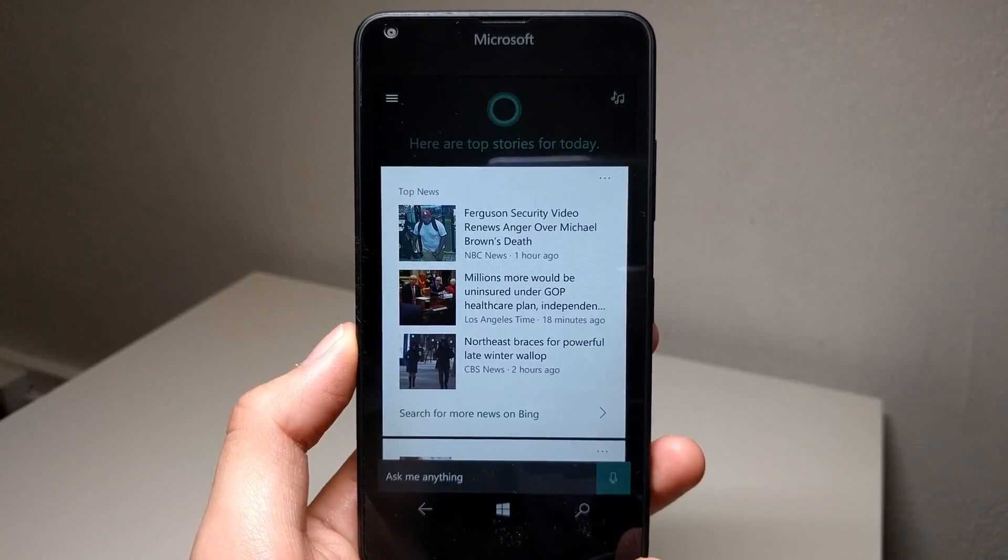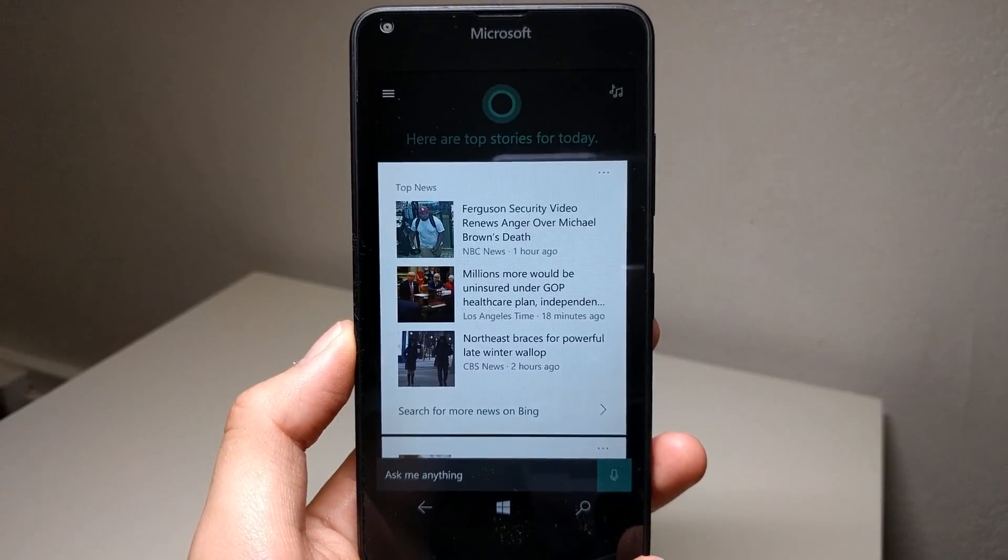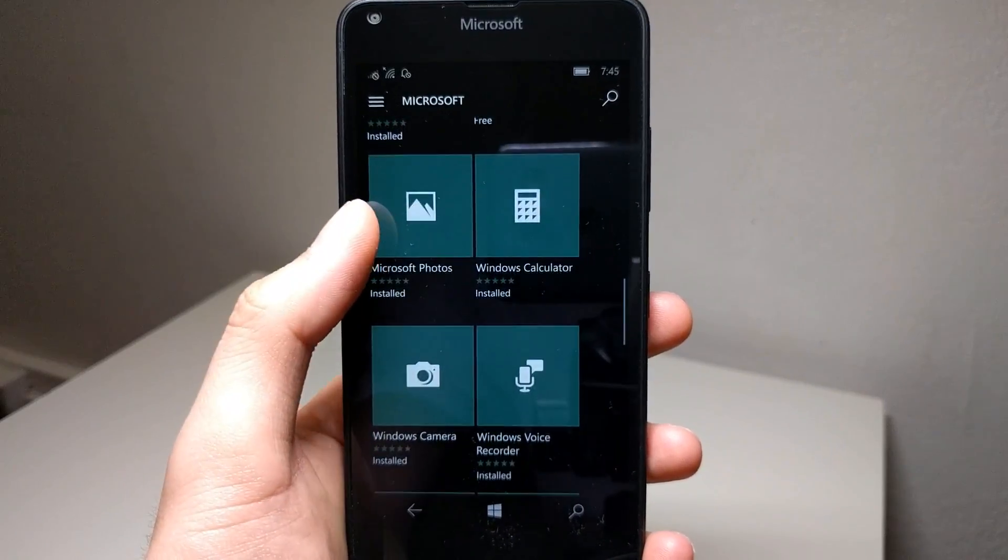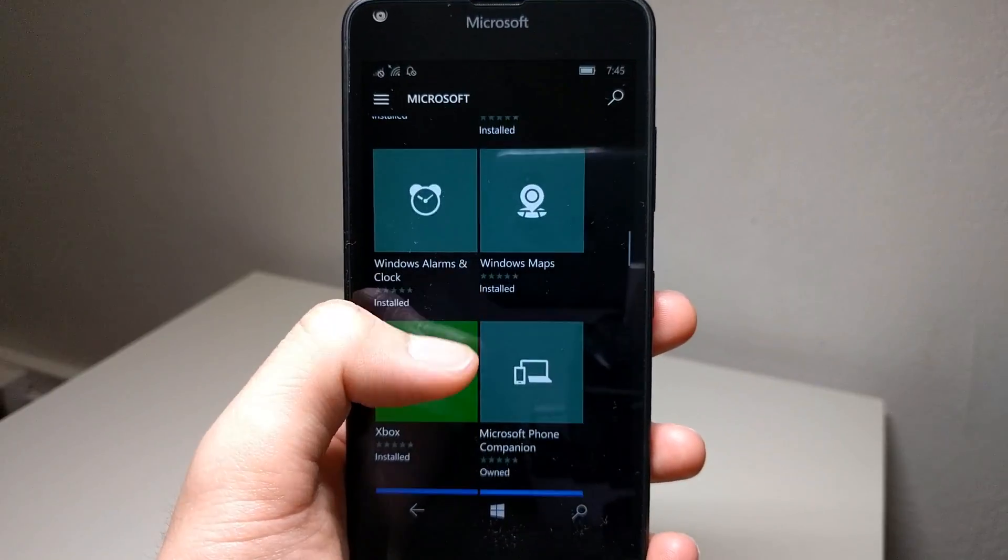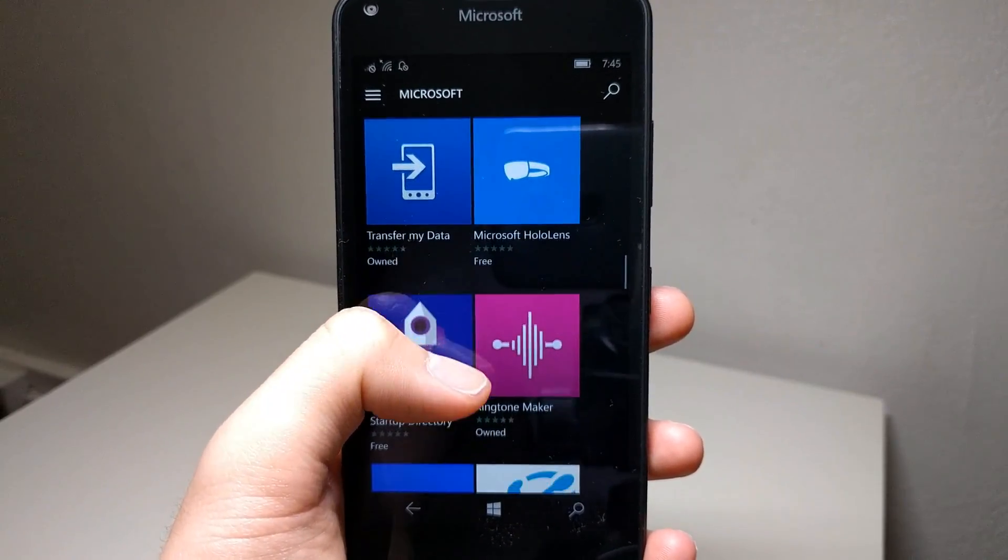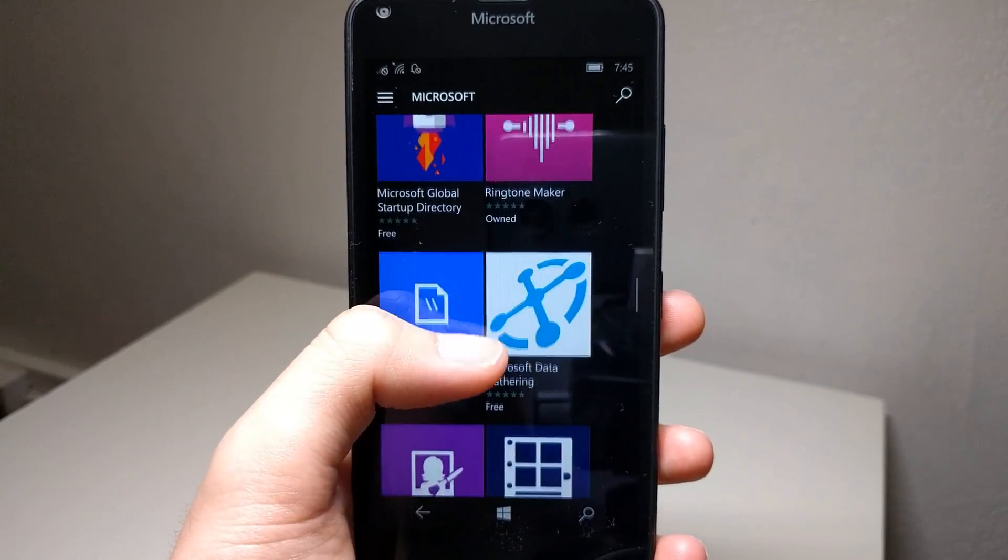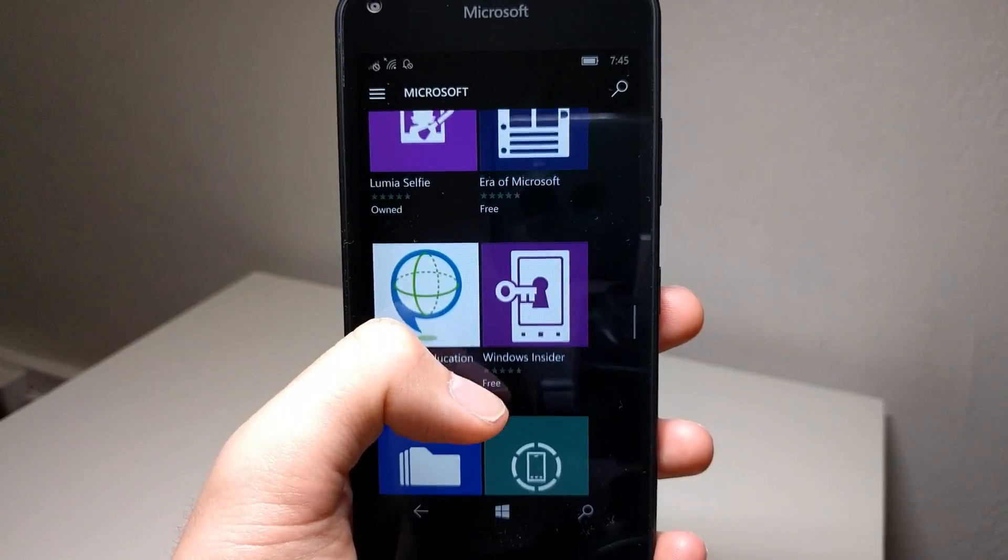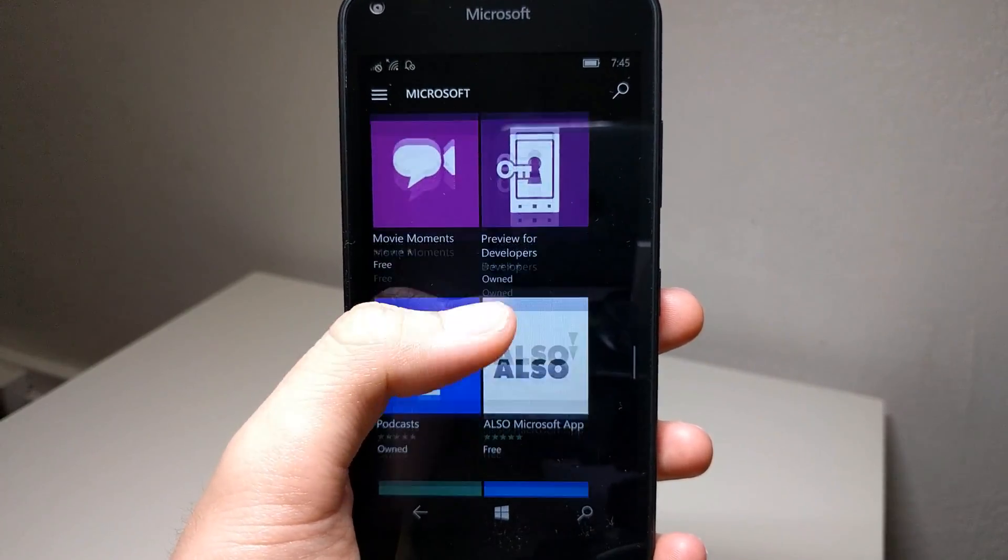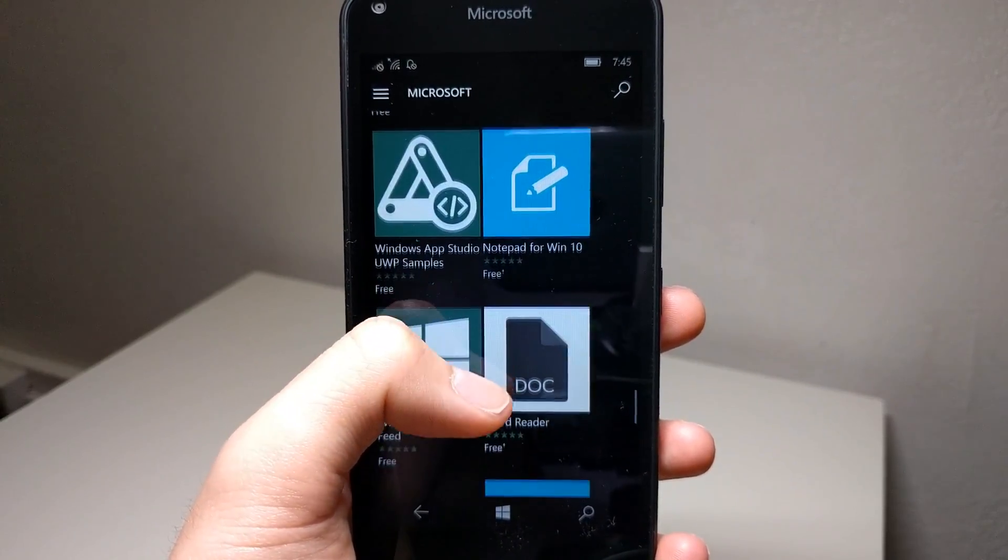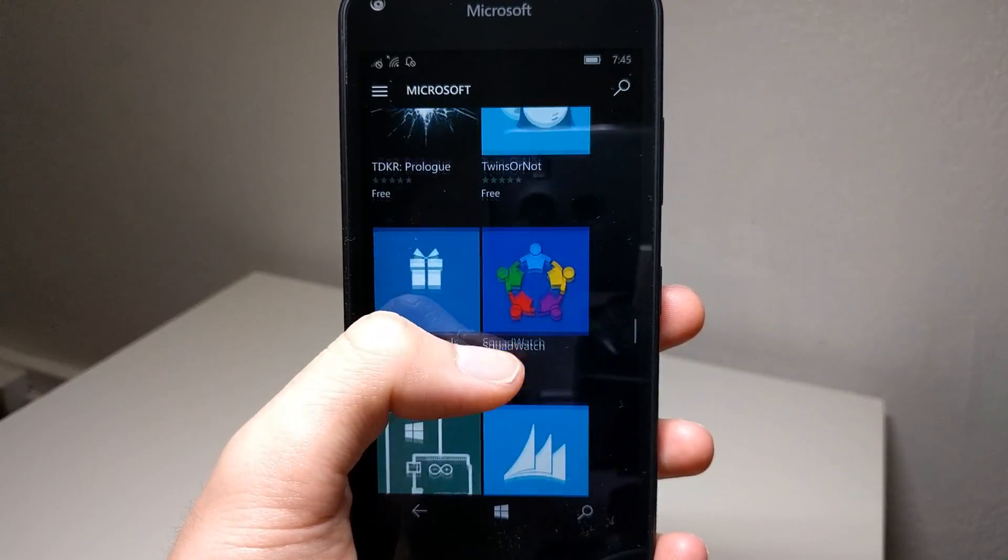If you're someone who's heavily integrated with Google Services, I suggest you gradually start getting yourself into Microsoft Services. But if you're a somewhat hybrid user like me, who uses both Google and Microsoft Services, it's going to take some time, but it's a fairly easy transition to fully migrate to one or the other.